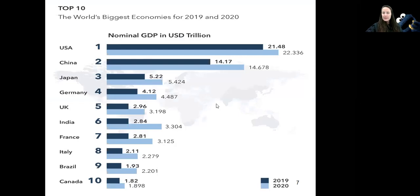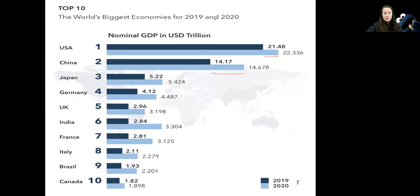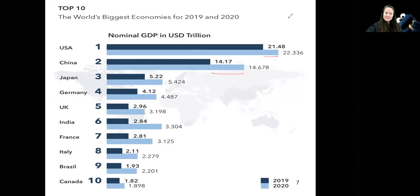These are the top economies for 2019 and 2020 — we're still leading. But as you can tell, we are not growing as fast as China. They're estimating that China will surpass us in production, probably in your lifetime, maybe in mine as well. I'm competitive — I want to be number one, and I want our country to be number one in production as well.